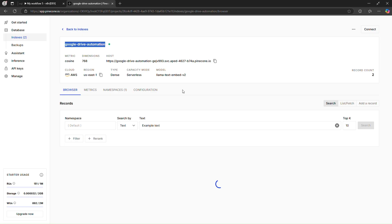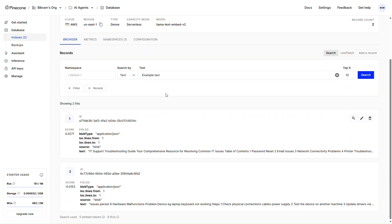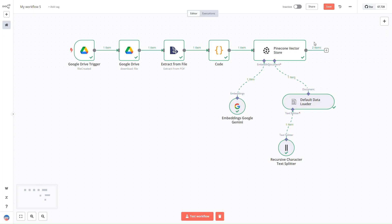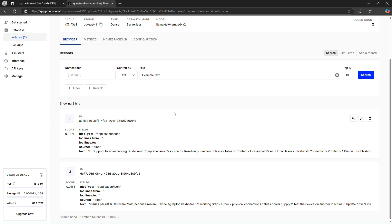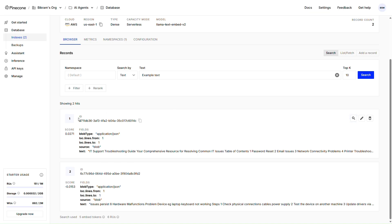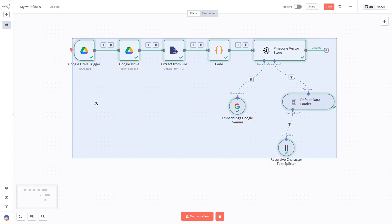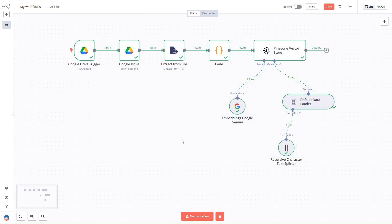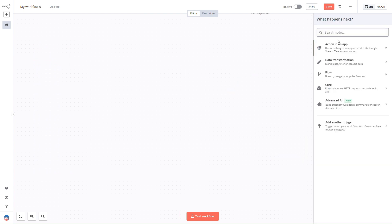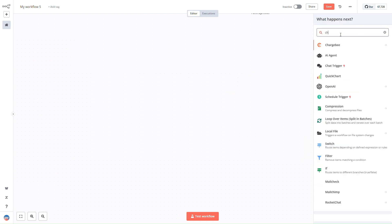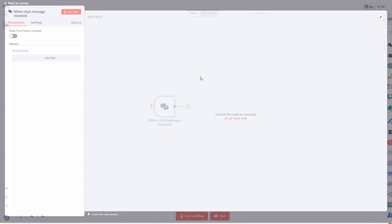Let's go back to Pinecone and see if the data has loaded. We can see that there are two items stored in the Pinecone vector store, and in Pinecone we can see those two indexes have been created. We've successfully stored all the data into the Pinecone vector store — that completes the first workflow. For the next workflow, we'll use the chat trigger node.